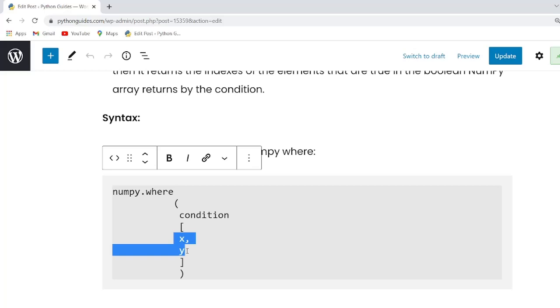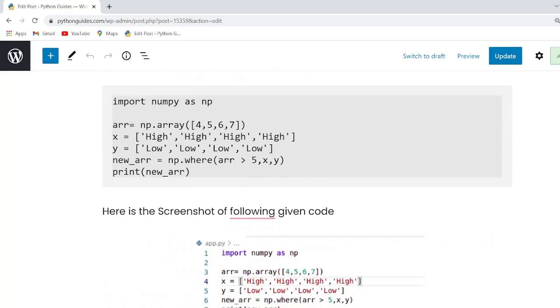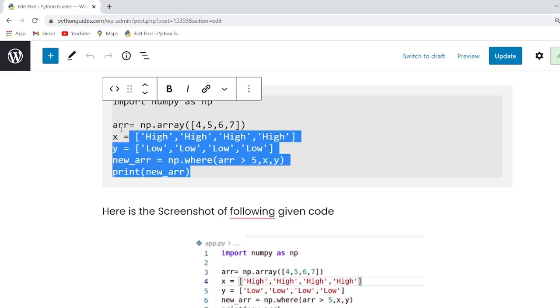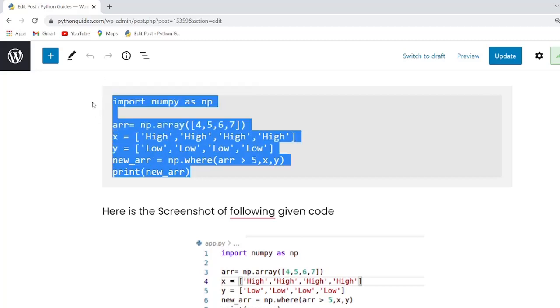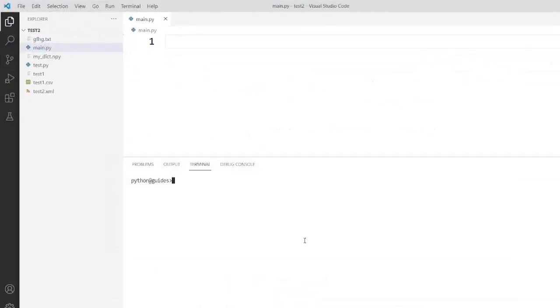Guys let us have a look at the example and understand what exactly this function is used in NumPy. So guys this is our example. Now I will copy this code and paste into my visual code studio.